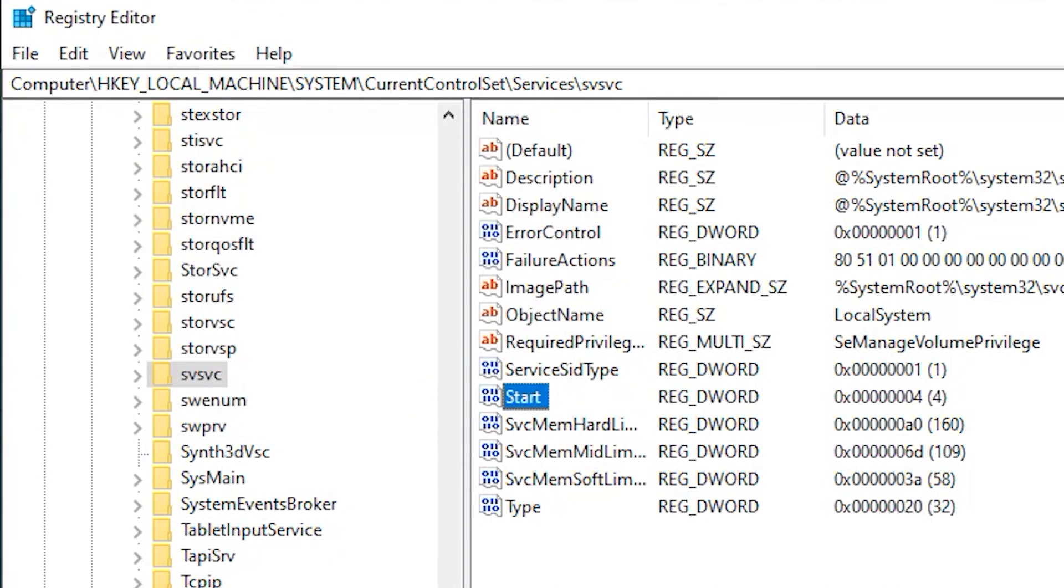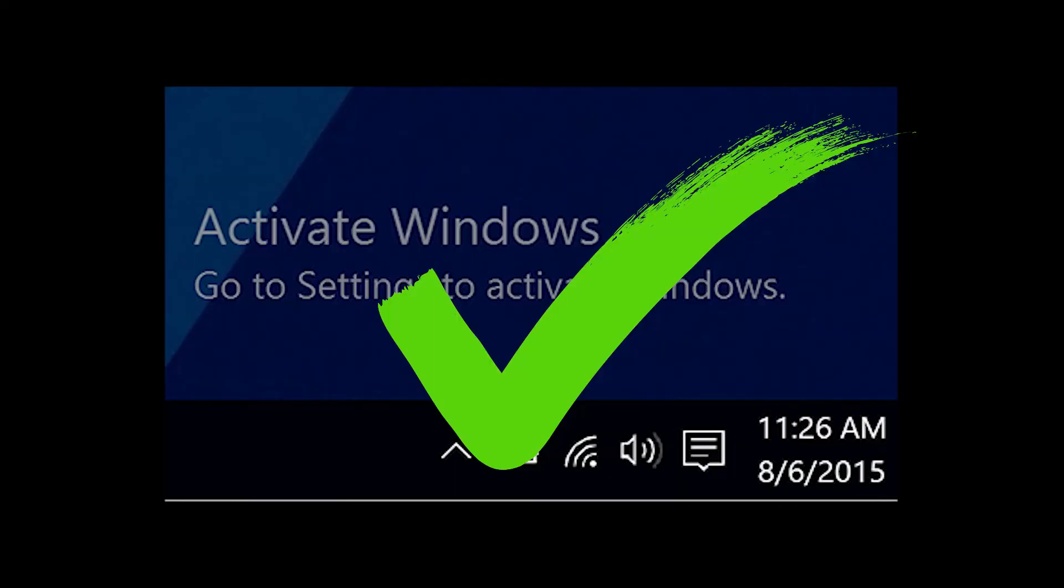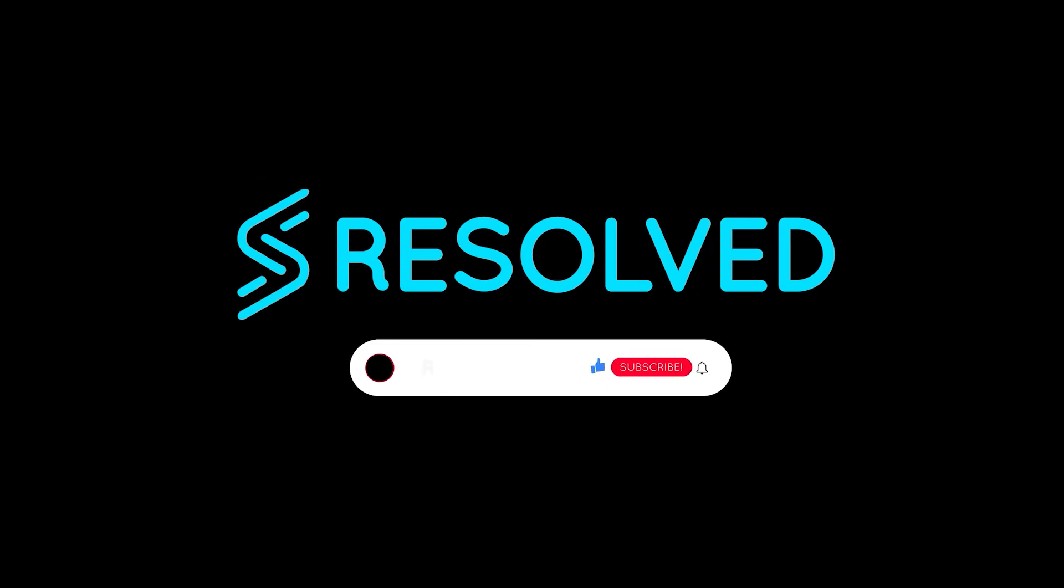Take a glance at your desktop now to confirm if the ACTIVATE WINDOWS message has disappeared. In case it persists, simply restart your system and everything should function seamlessly. If this video was helpful to you,